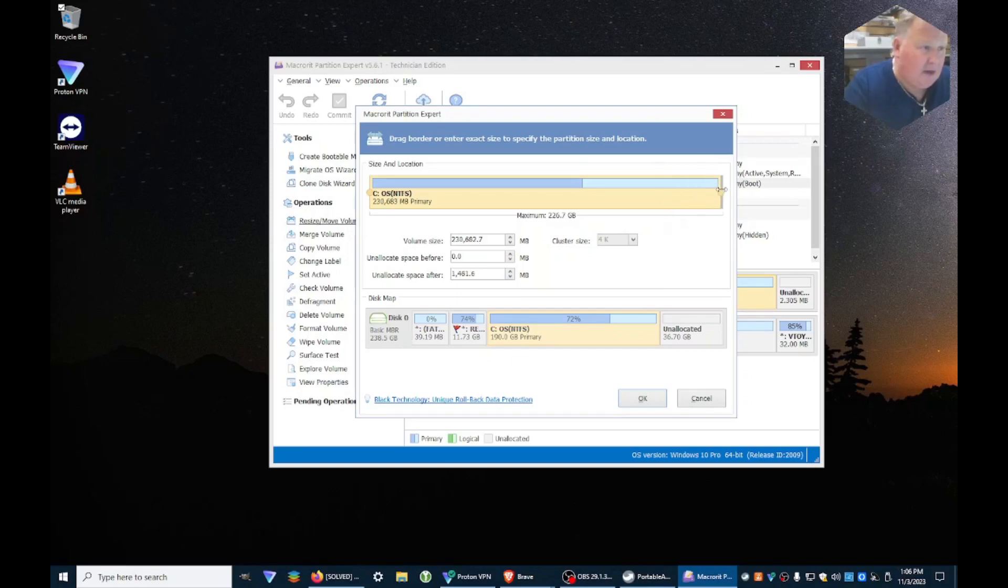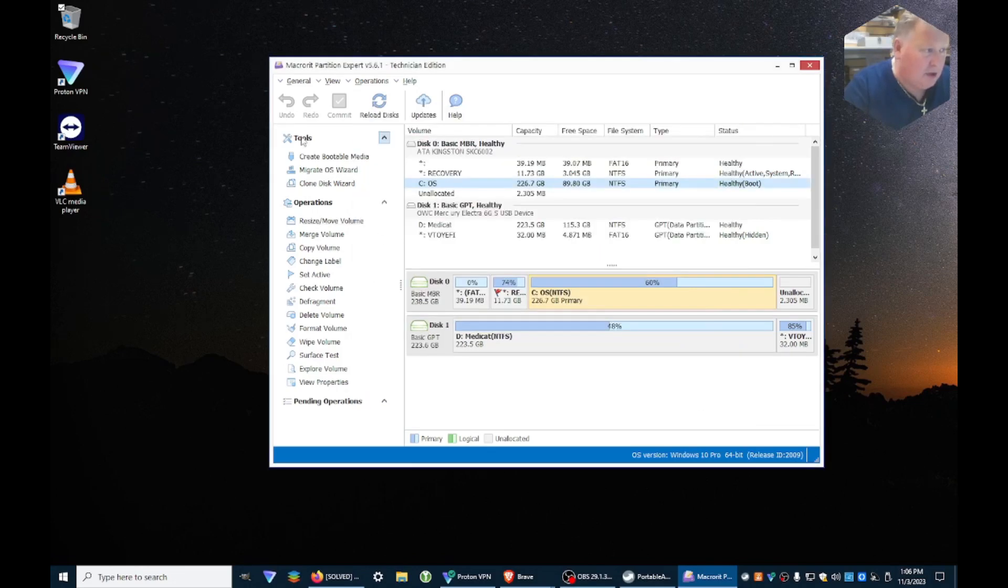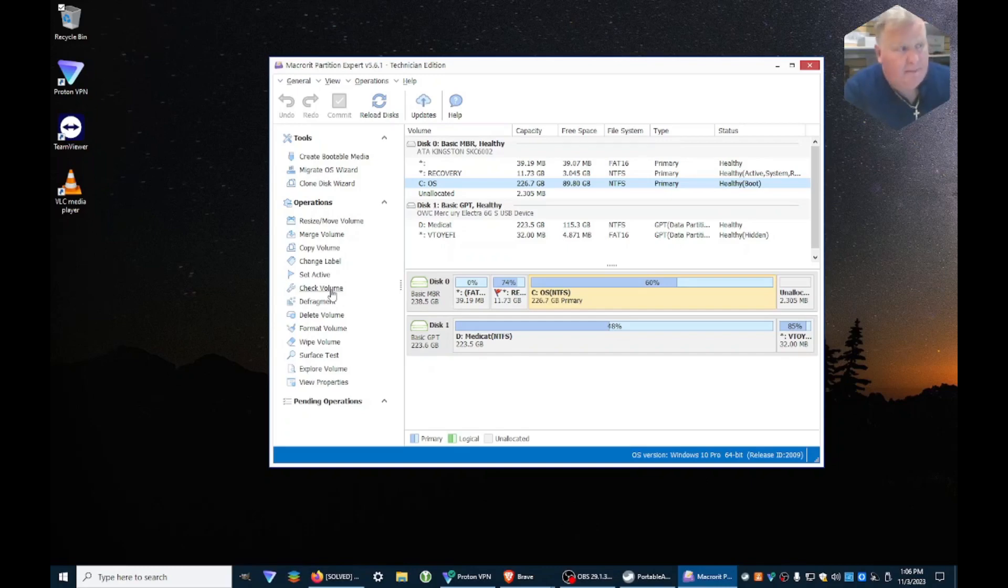That's pretty basic stuff you can do with the partition editor. The thing I like about this though more so is that it's got a bunch of other tools that you can use to check the hard drive, make sure the hard drive is functioning.